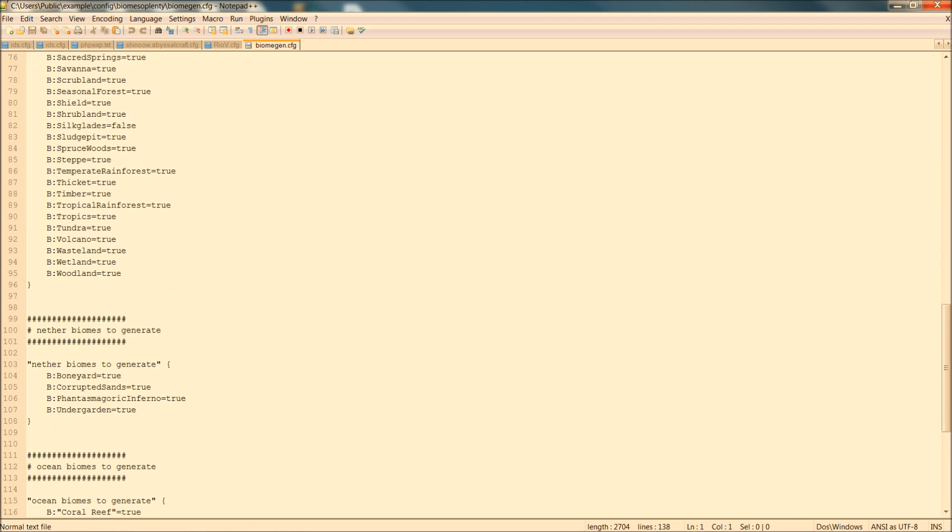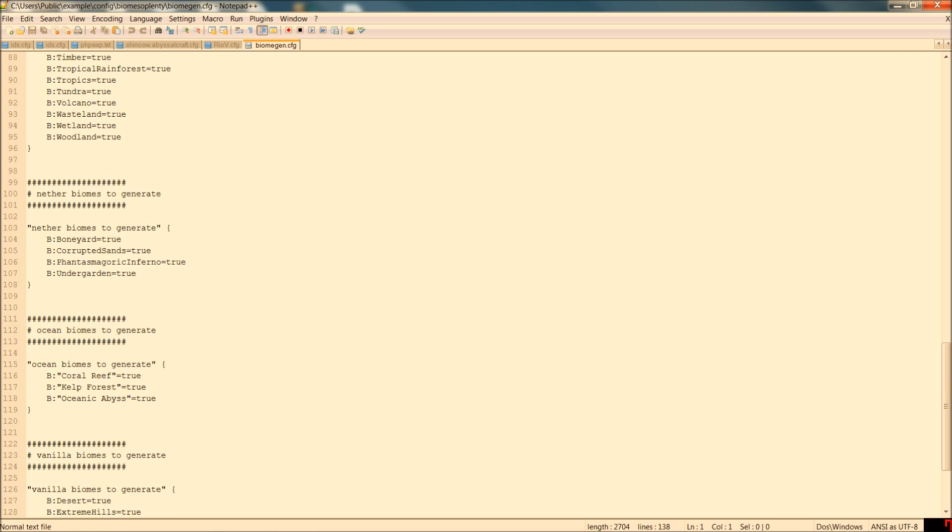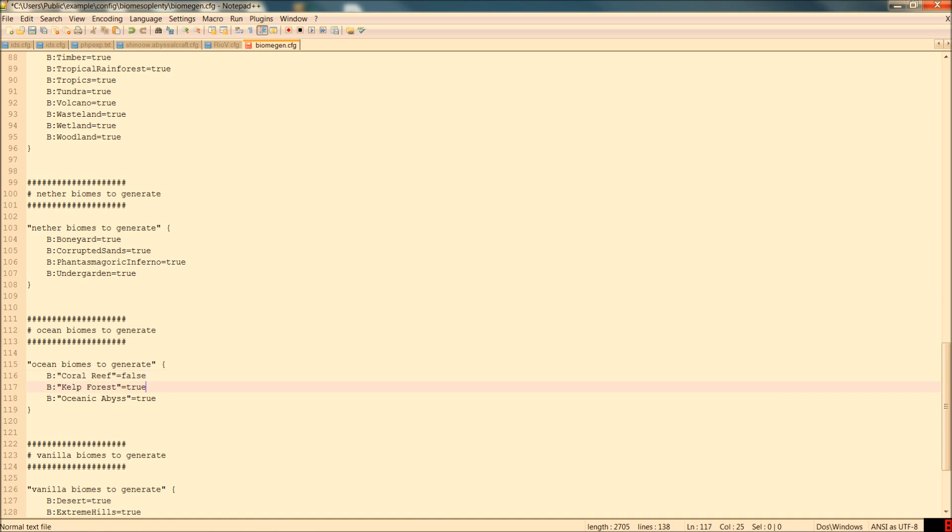You'll see ocean biomes to generate. These are extra oceans. Why would you do this to me? False. We're taking all these extra oceans out. We don't need that.